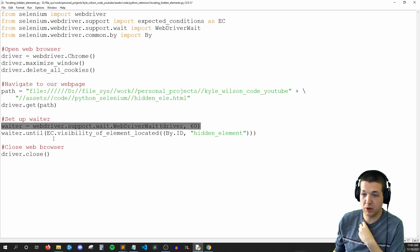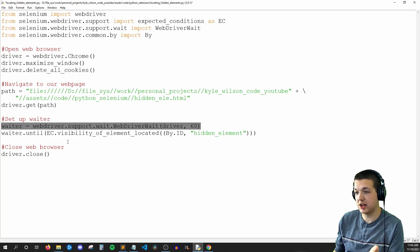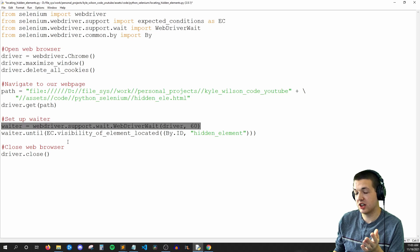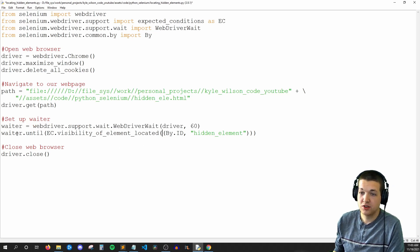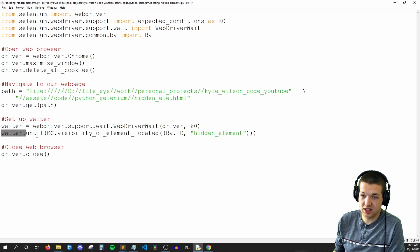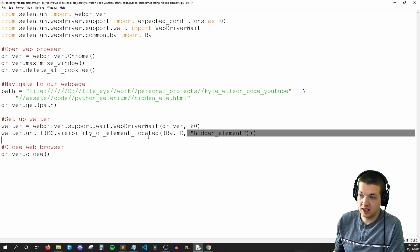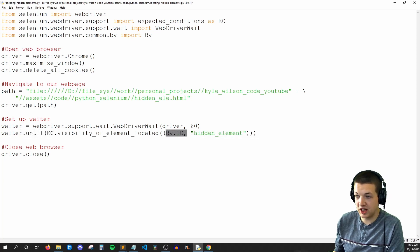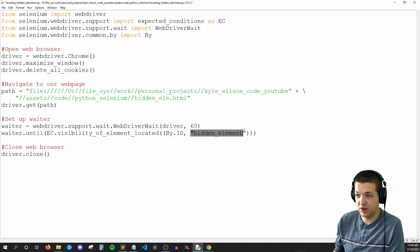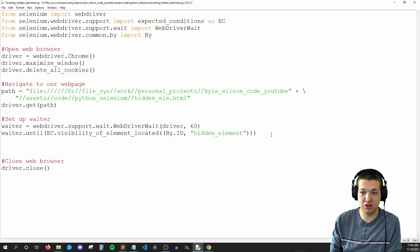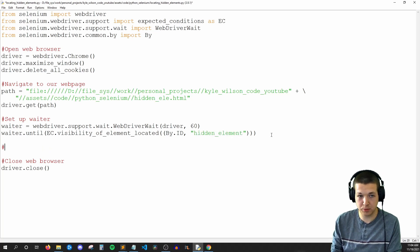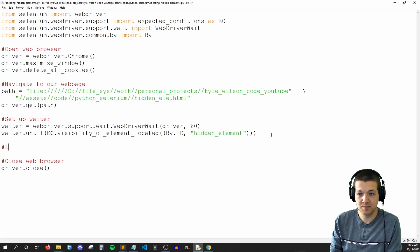And now we're going to say, hey, I have a waiter, he's going to wait up for, he's going to wait up to 60 seconds in order for something to appear. So now we're going to say, start waiting, and wait until you see something with an ID of hidden element. Once that happens, then we can actually proceed with normal Selenium code.